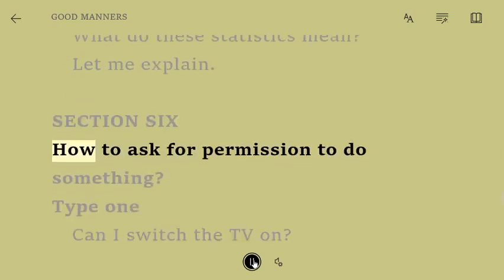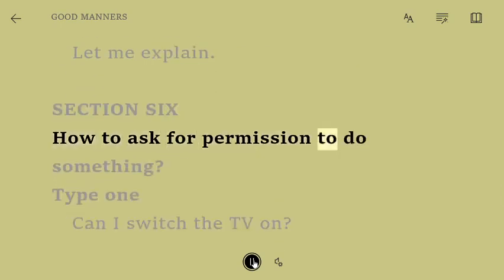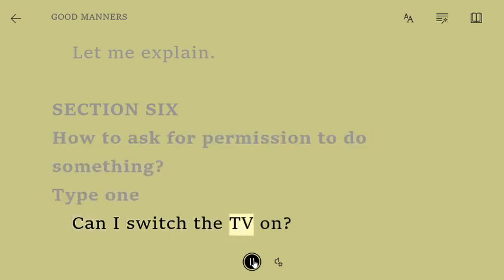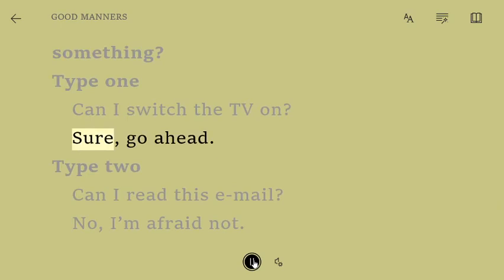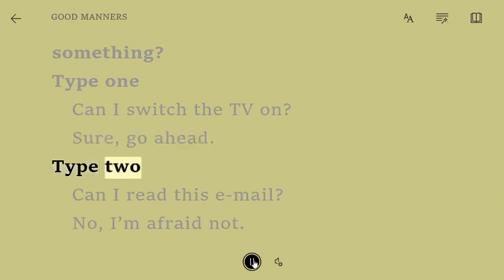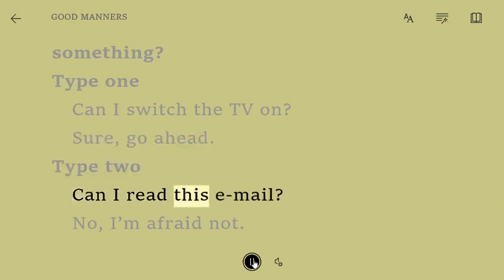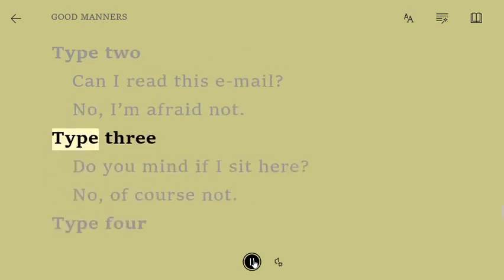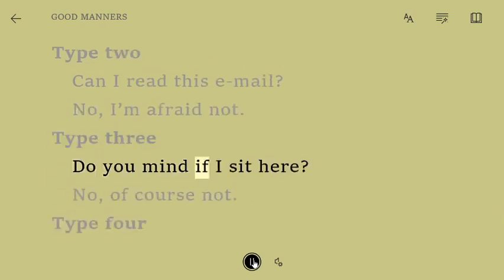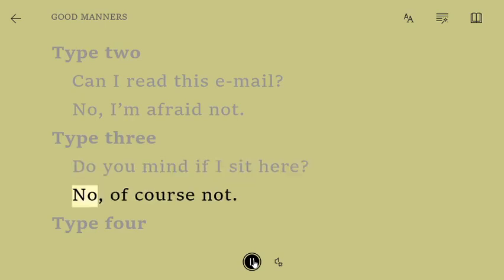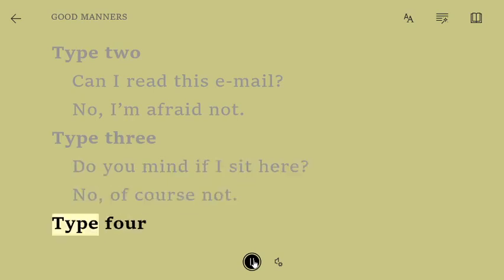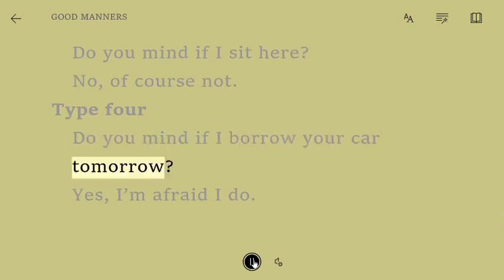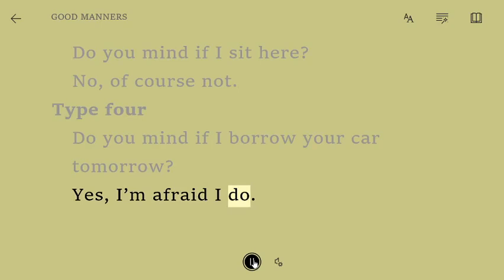Section 6: How to ask for permission to do something. Type 1. Can I switch the TV on? Sure, go ahead. Type 2. Can I read this email? No, I'm afraid not. Type 3. Do you mind if I sit here? No, of course not. Type 4. Do you mind if I borrow your car tomorrow? Yes, I'm afraid I do. Remaining sections will be discussed in the next video.